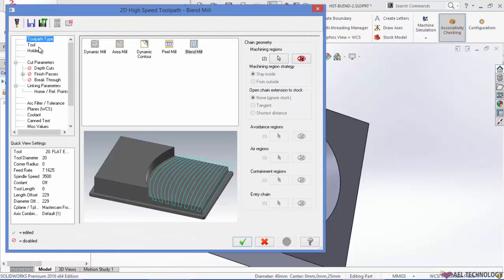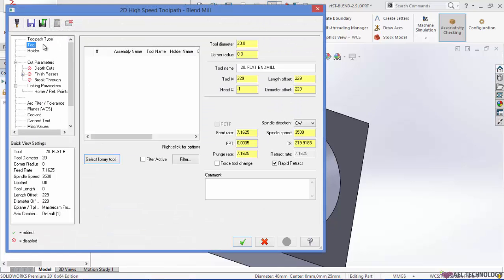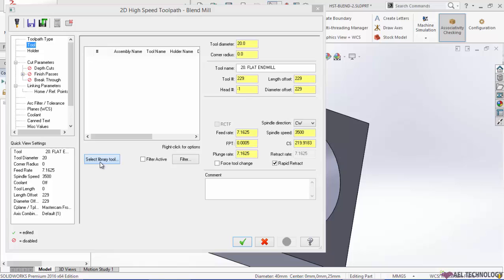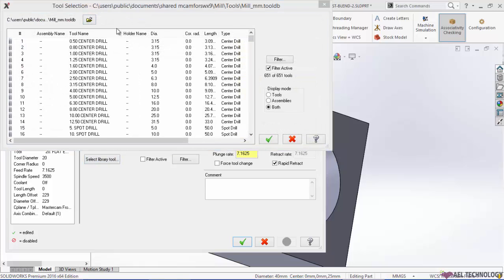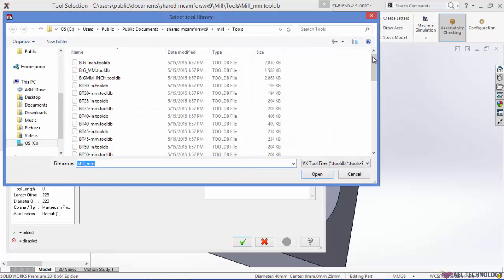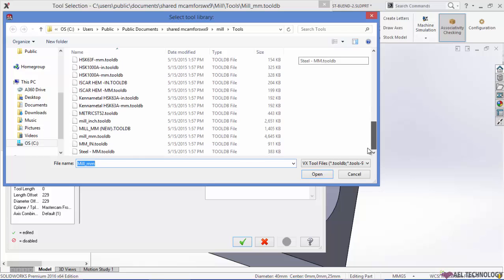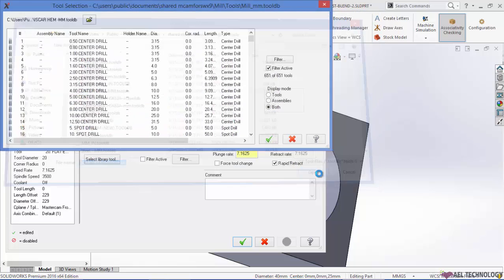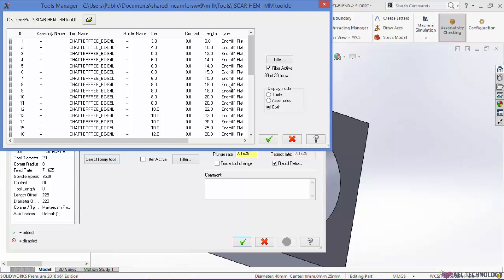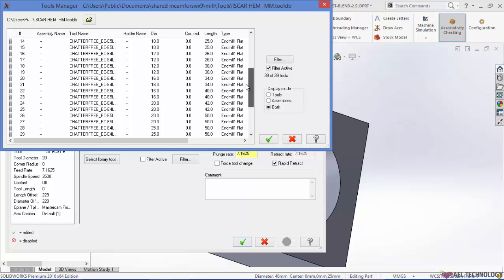Click on tools, go to select library tool. Open the library discar and select chatter feed dia 16 tool.